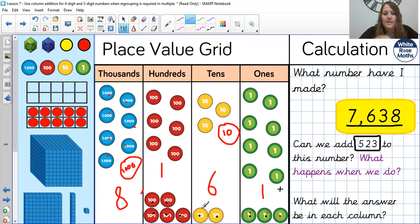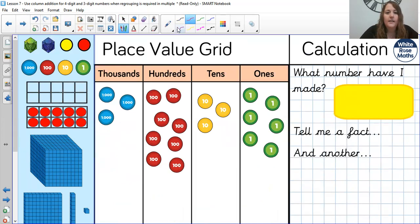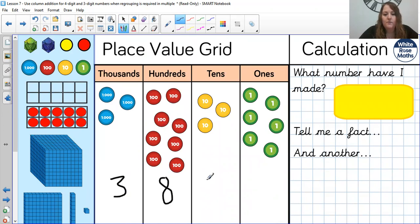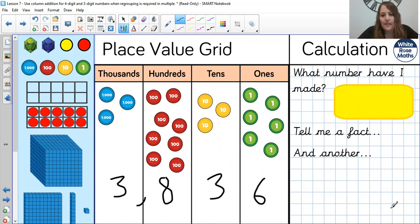Hopefully you can see how we did that. Moving across — nothing new today, just a couple more different columns. Okay, let's go again — what number have I made this time? Hopefully you're screaming at me. There's a 3 in the thousands, 8 in the hundreds, 3 in the tens, and 6 in the ones. So, 3,836. Tell me a fact about this one, and another, and another.